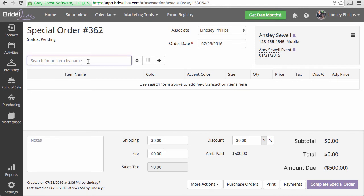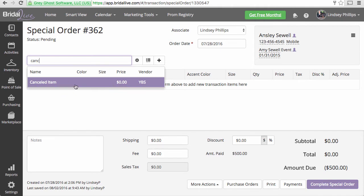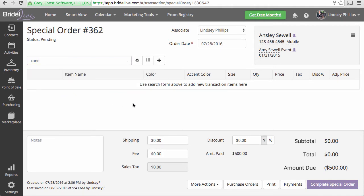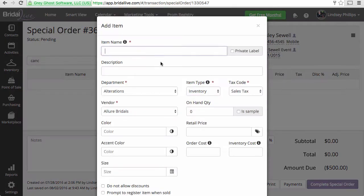If you have a canceled item already in your inventory, you can simply search for the item here and click on that. If you do not have that item, you can simply use the plus sign here to quick add it to your inventory.